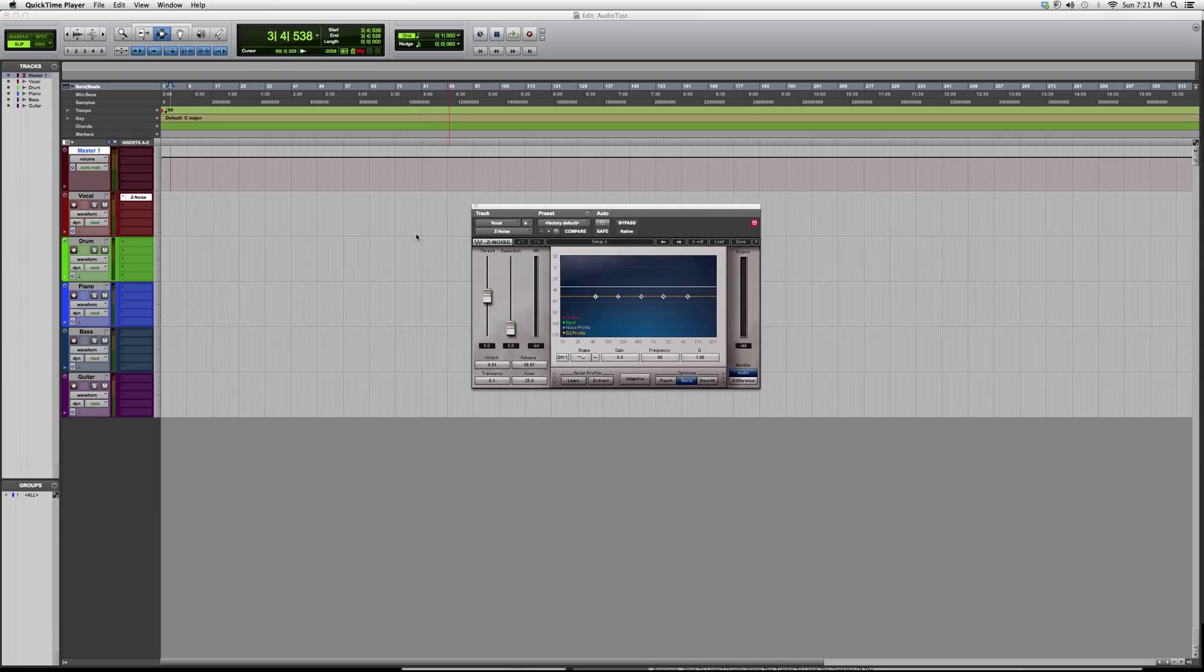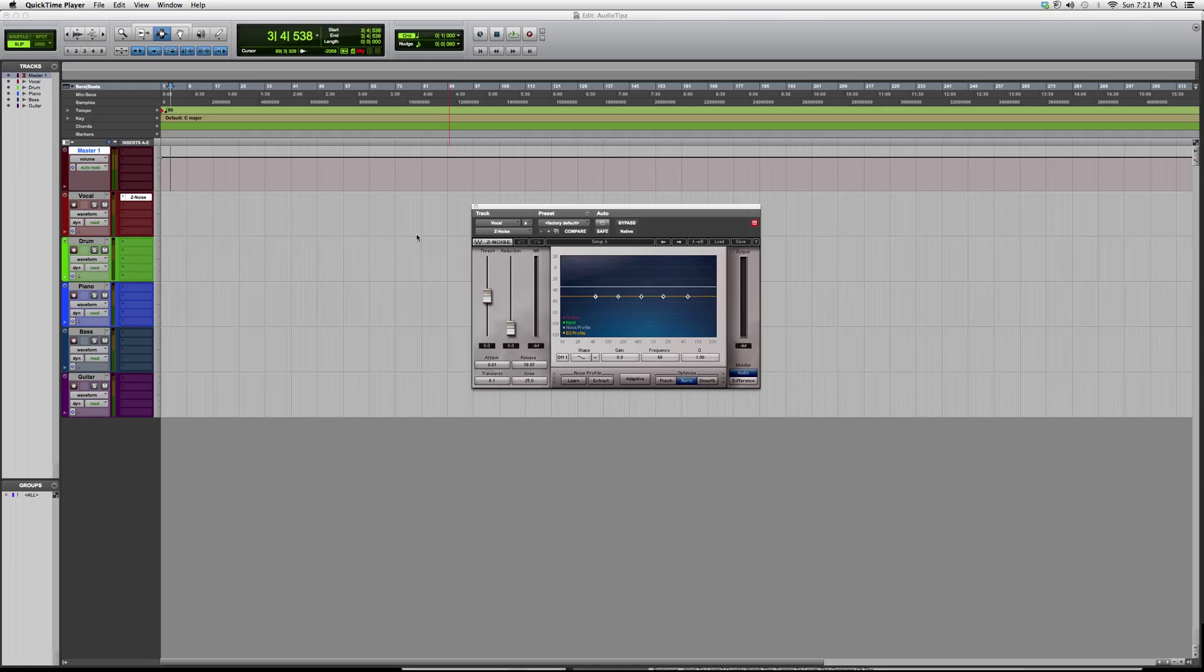Hey, what's up guys, welcome to Audio Tips. In today's tutorial, I'm opening up a plugin called Z-noise. This works the exact same as the X-noise, it's just called Z-noise for some reason.